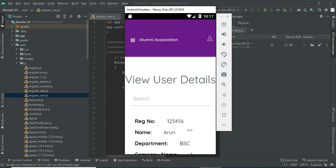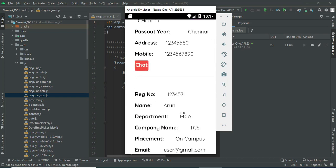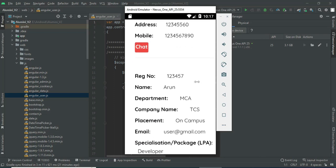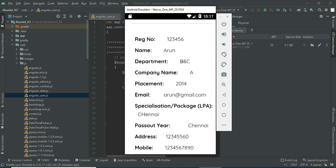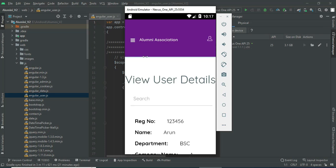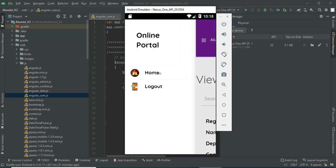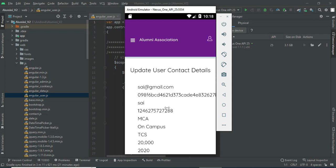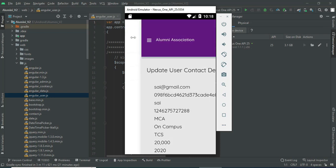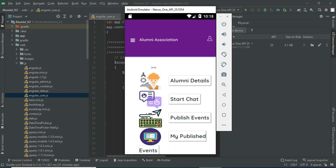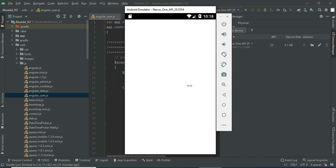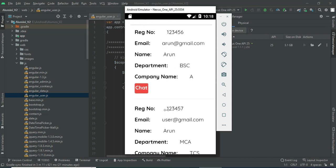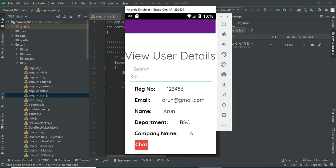Click to see how many details are there — who are all registered users. You can view the details. If you want to chat with friends, click the chat option. You can chat with your friends by clicking on chat.